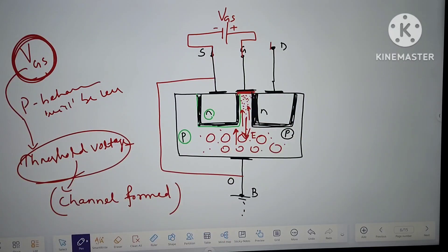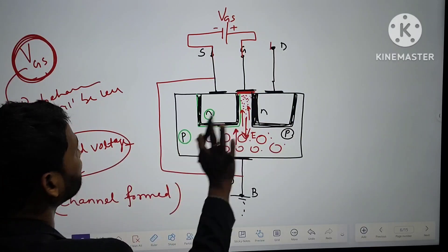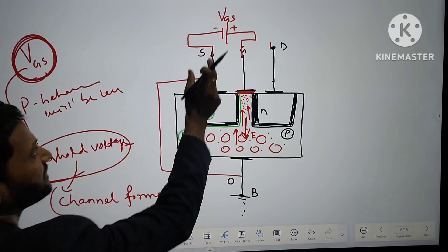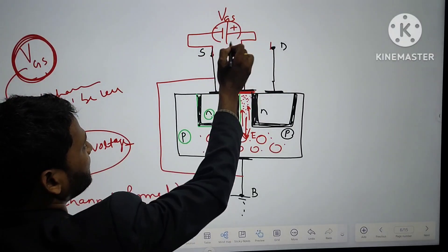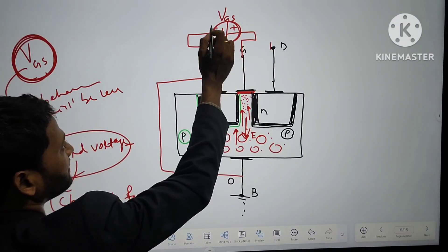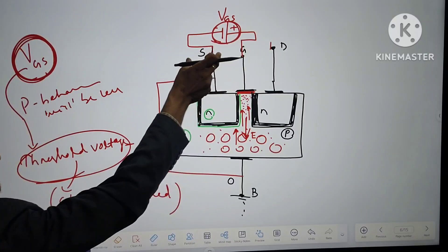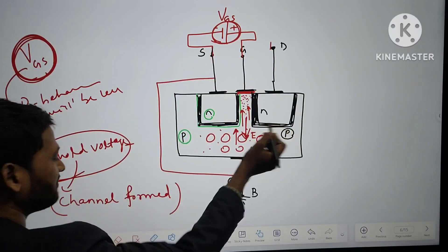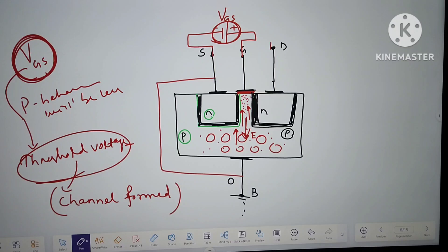With a channel formed, keeping VGS at threshold voltage, just a channel is formed. Now if the potential across GS is more than this threshold voltage, then a complete channel will be formed.